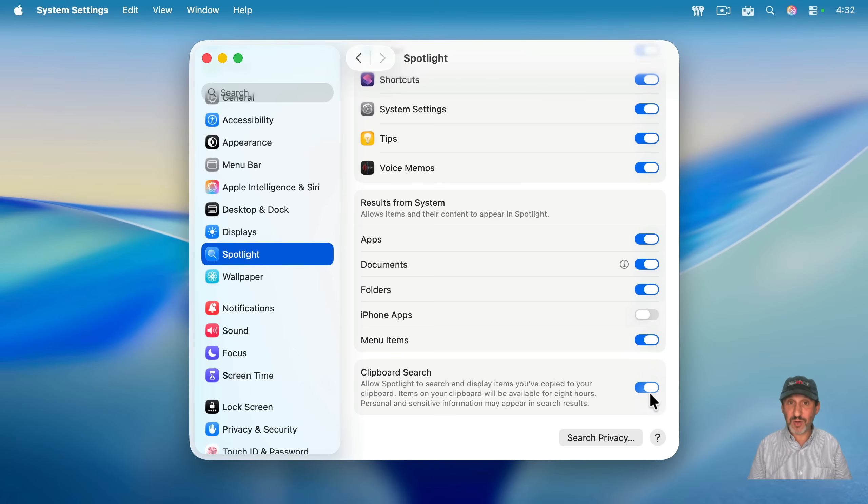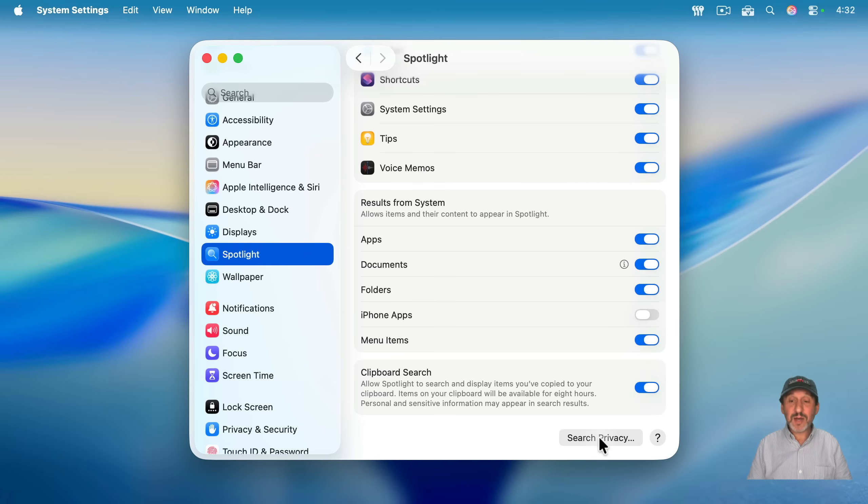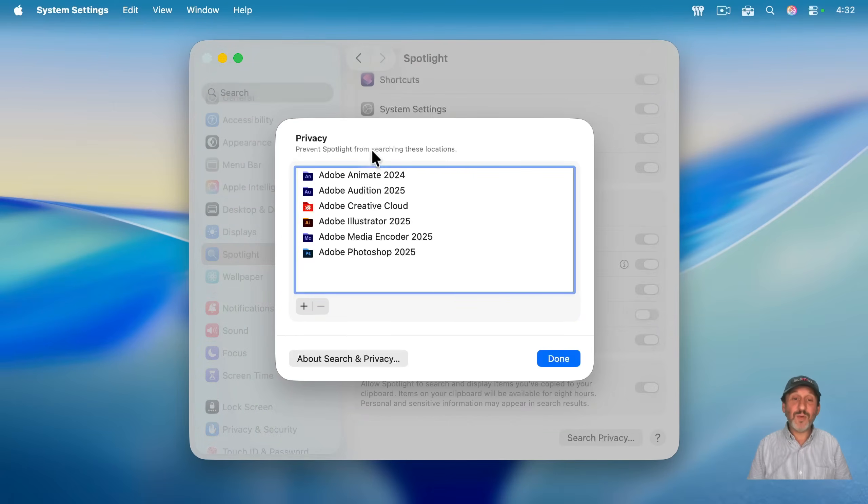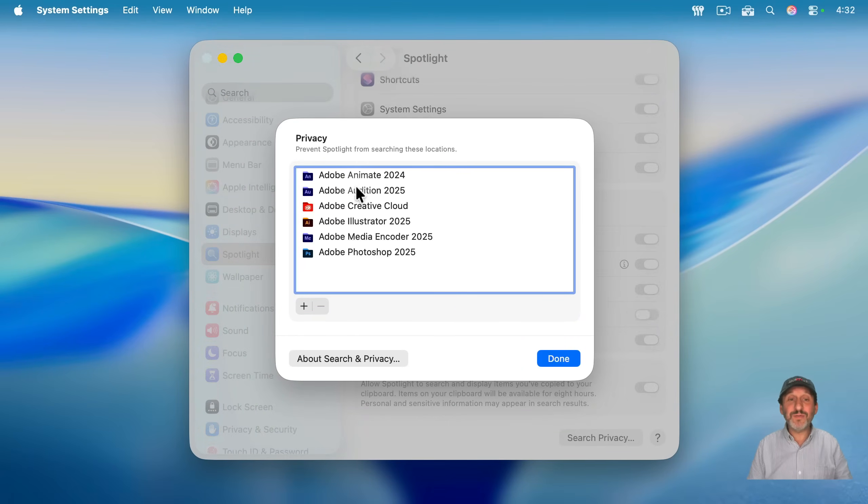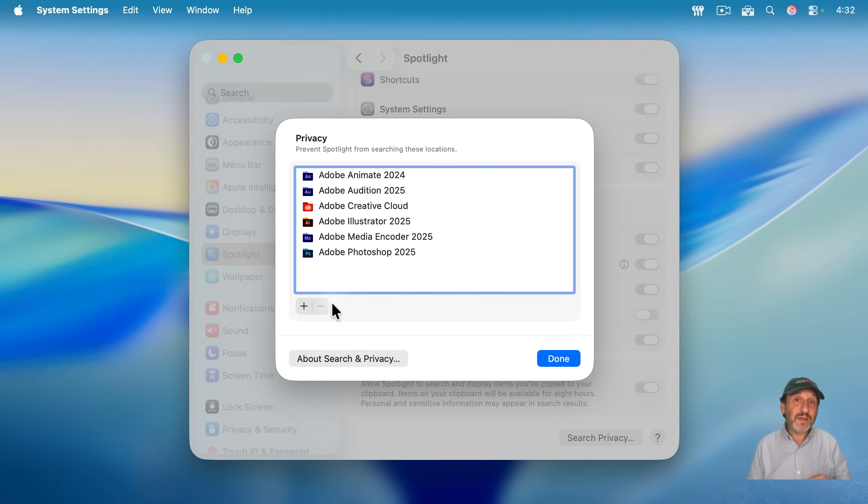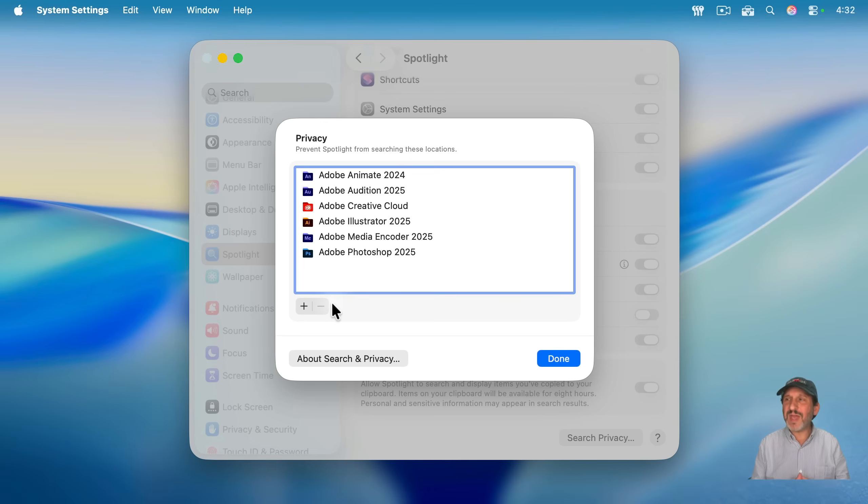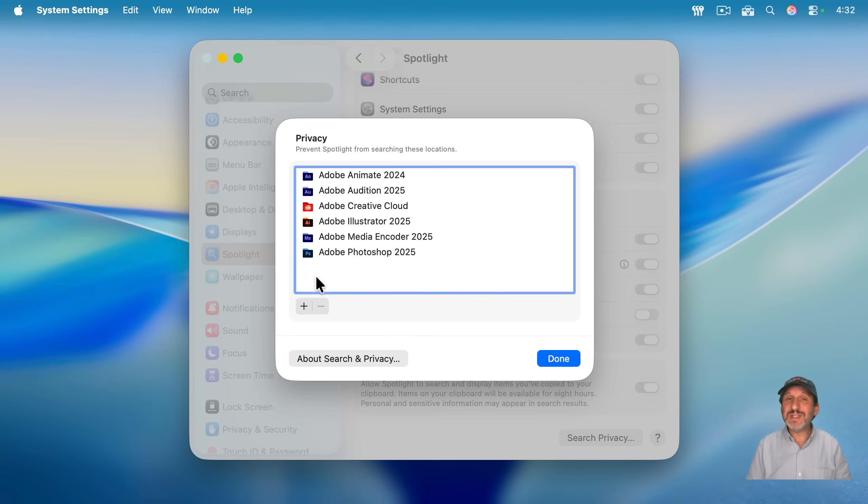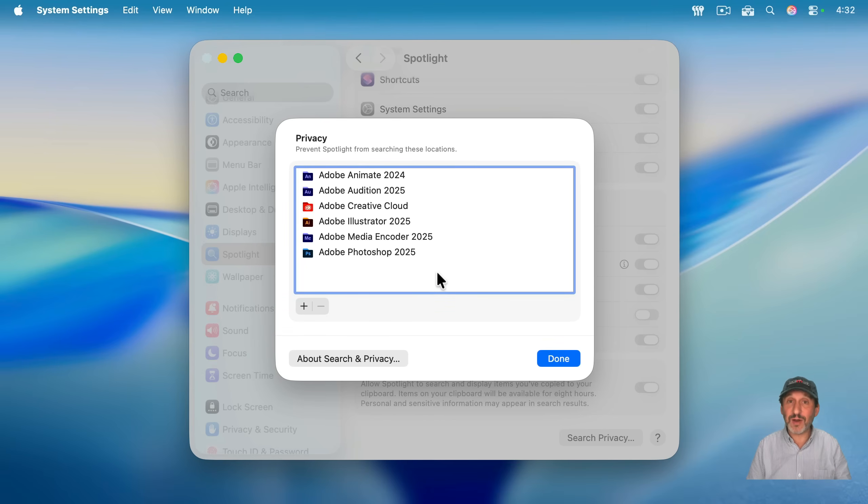This button here at the bottom is very important. If you click that and go into it, you could add files and folders to this to tell Spotlight, I don't want you to look in here. It's really handy if you've got apps that store a ton of cached information in a certain location, and it's always coming up in your results for files. You could just add that to Spotlight, and you'll never see results there. Now,